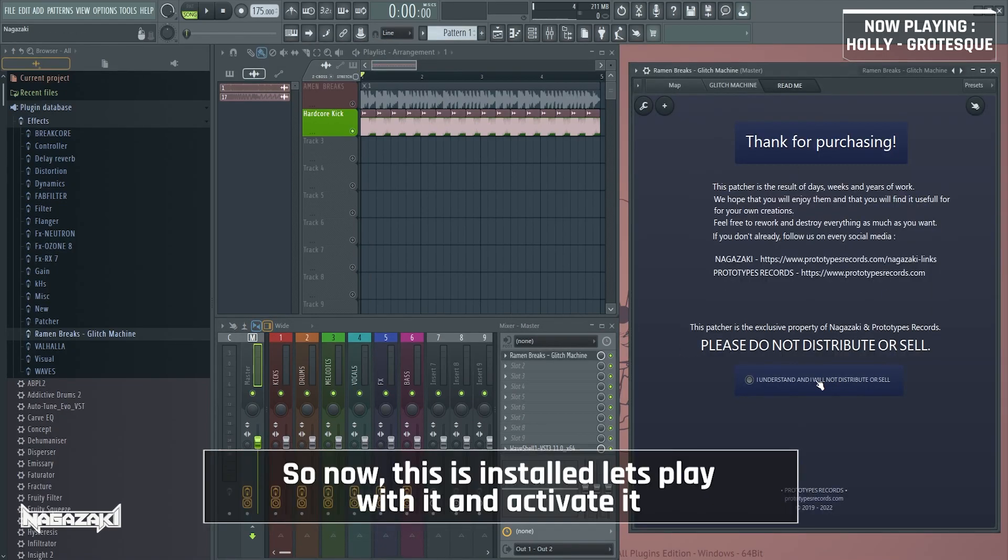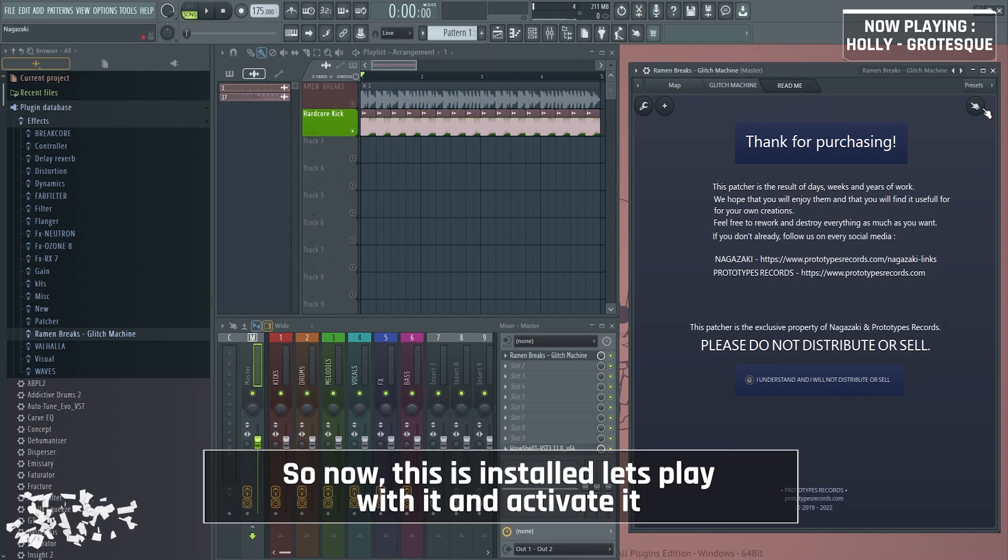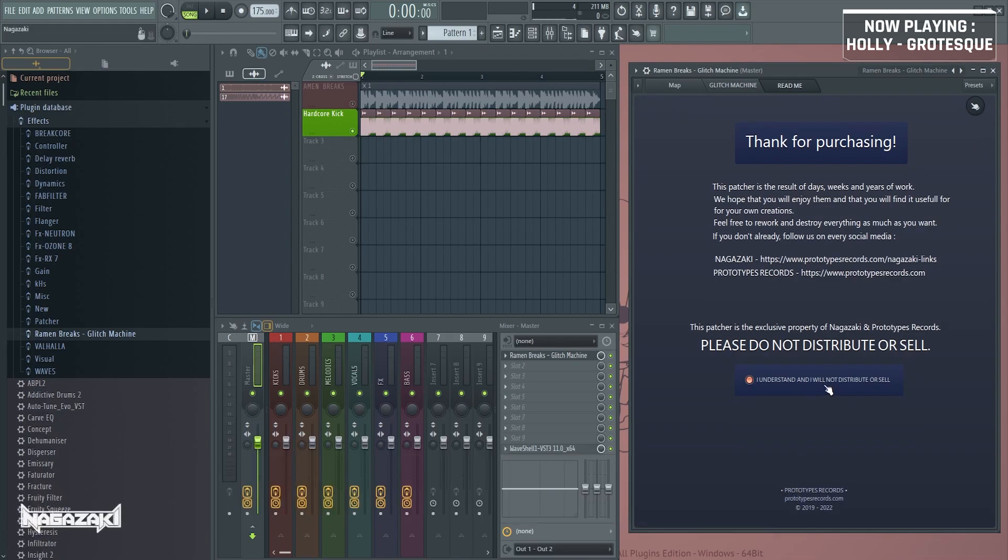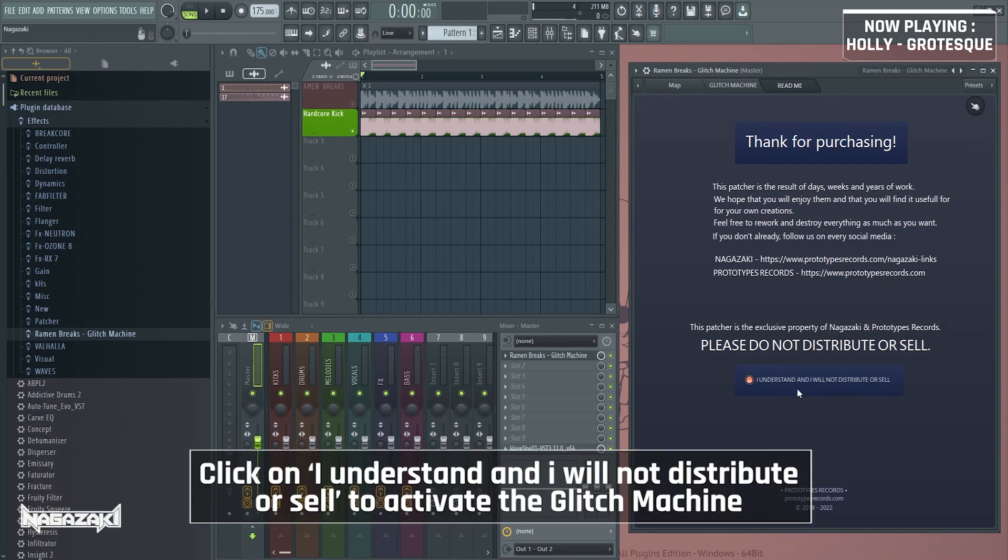So now this is installed. Let's play with it and activate it. Click on I understand and I will not distribute or sell to activate the glitch machine.